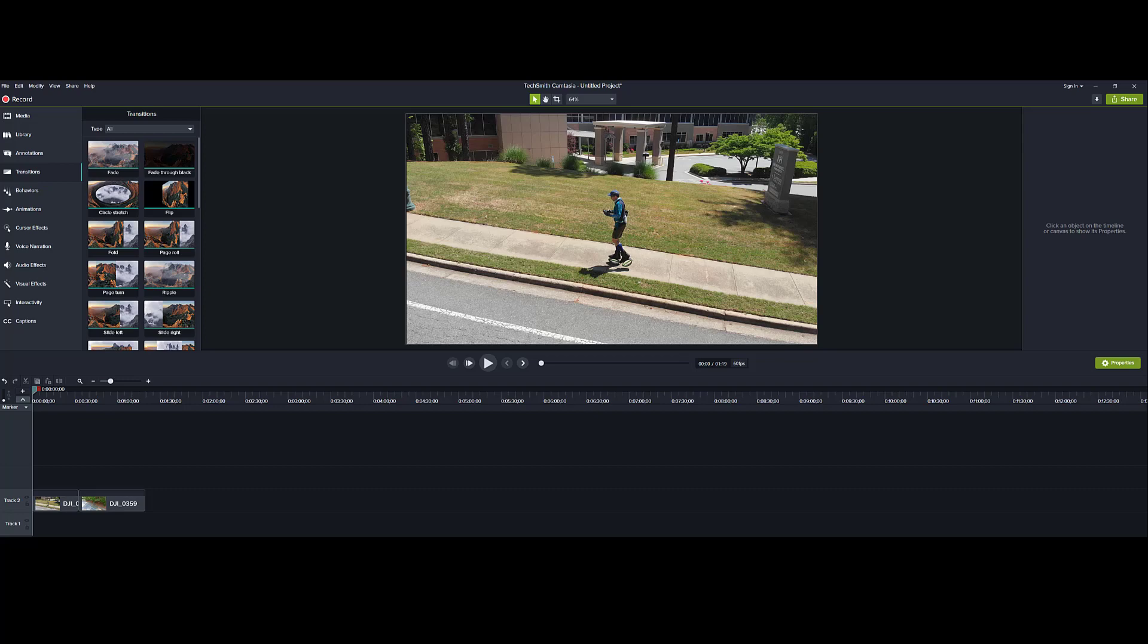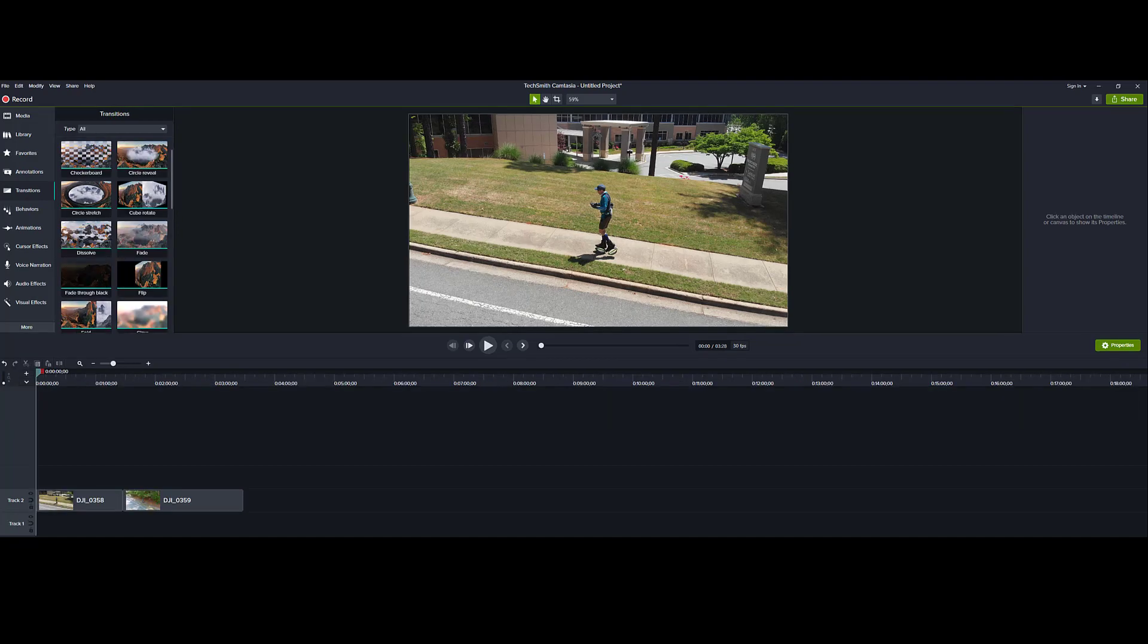Hey, everybody. Hope you're having a great day. I just upgraded from Camtasia 2019 to 2020.